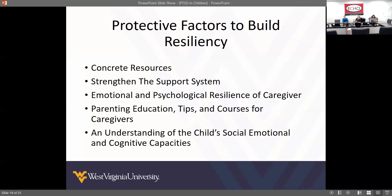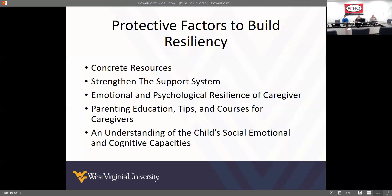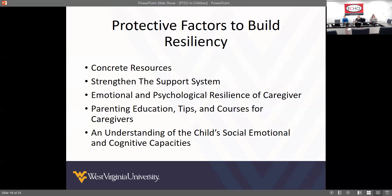When looking at protective factors, you want to look at concrete resources — whether they need links to housing, DHHR, transportation, child care. Helping link them to those concrete resources builds protective factors; that's no longer a stress the family has to worry about. Strengthening support systems is another huge protective factor that some people don't realize they have. Sometimes their support systems are unhealthy so they have to find other supports. Many times families come in saying 'I have nobody,' but then we talk and they realize they do have someone. We've talked about doing an eco map to identify those natural supports.